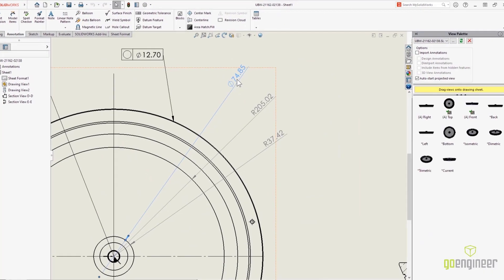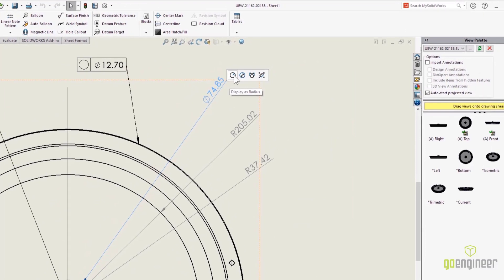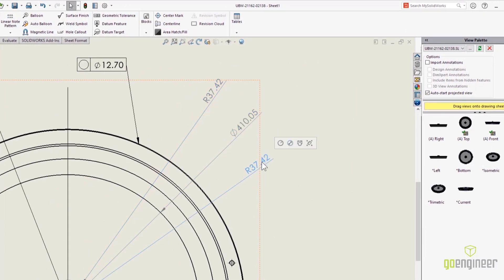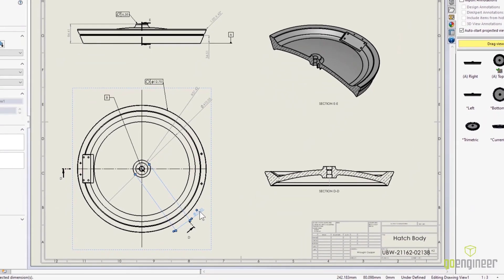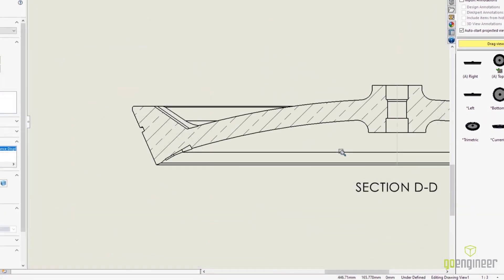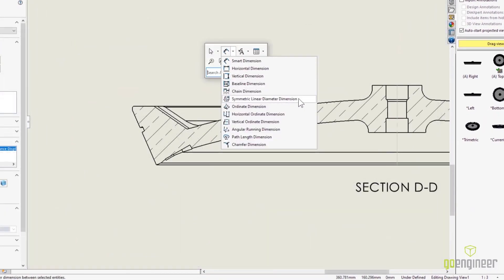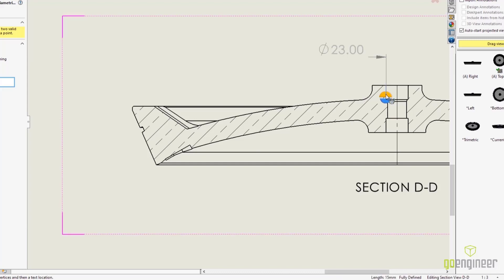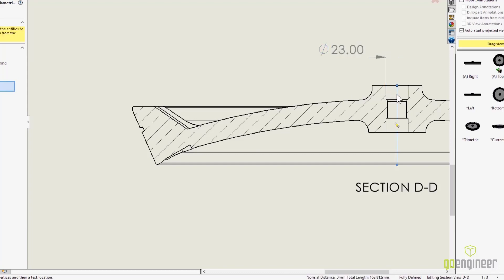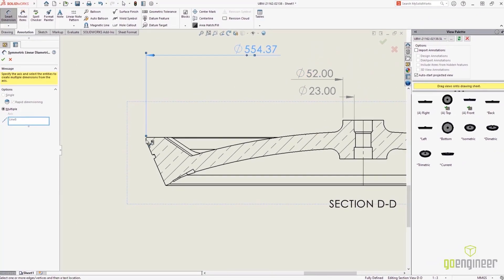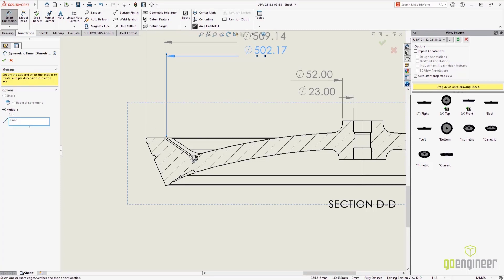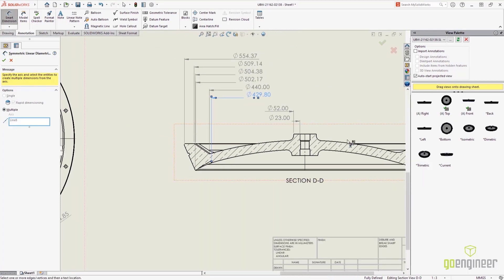On drawings, there's a great new in-context pop-up menu that allows you to toggle the visualization state of diameter and radius dimensions. The new symmetric linear diameter dimension eliminates redundant leader lines by doubling a dimension about the centerline automatically. You can even multi-select using the multi-axis mode.